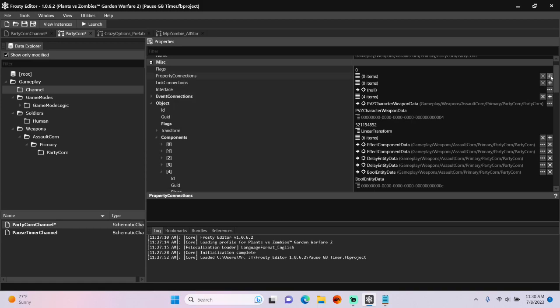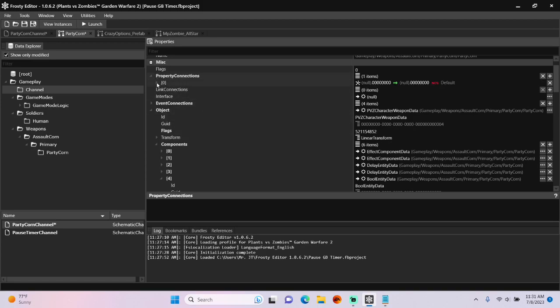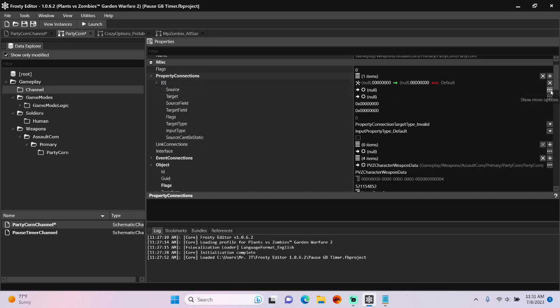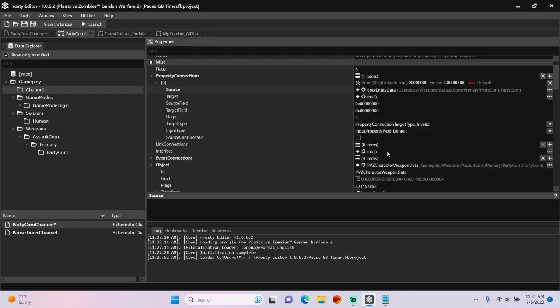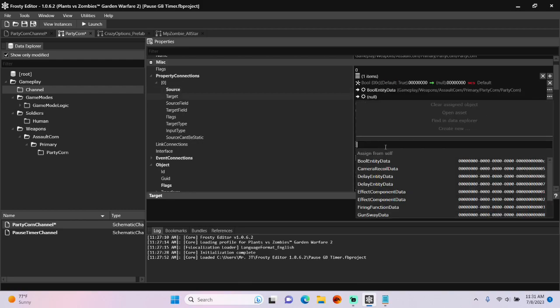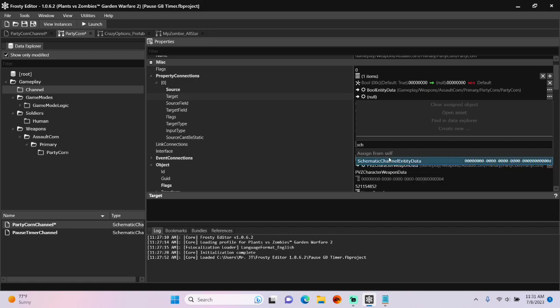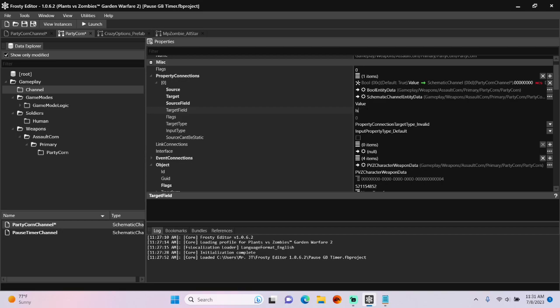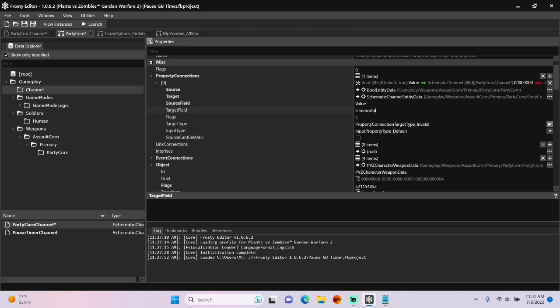Scroll up. Add a property connection. Open the property connections. Open that new item. And set the source to the new boole. Set the target to the schematic channel. Set the source field to value and the target field to is immortal.